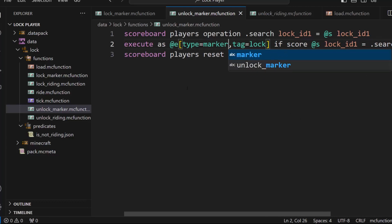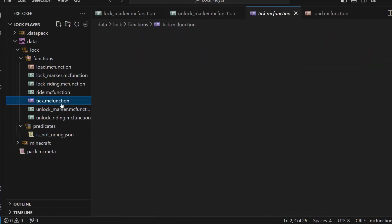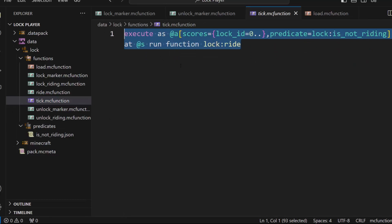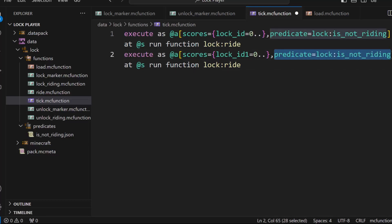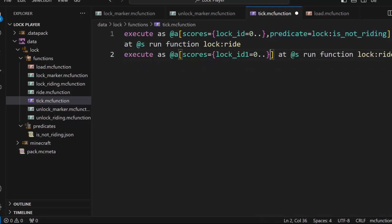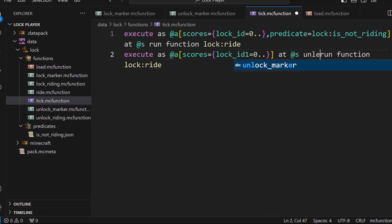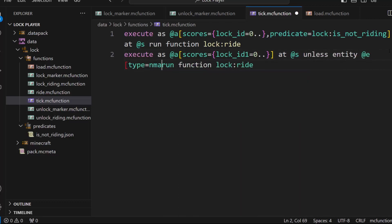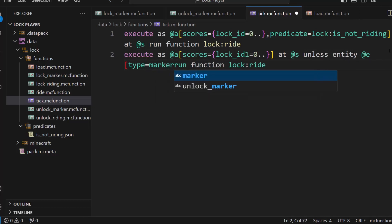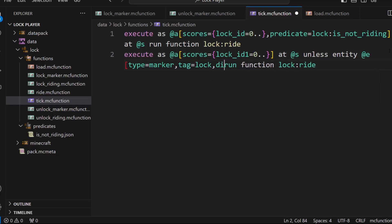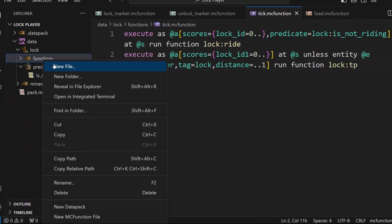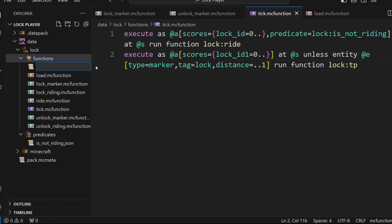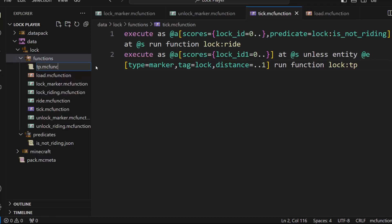Then now inside here, if you have a lock ID one, you do not detect a predicate. You go at the player, then you're going to do a new file called TP dot MC function.